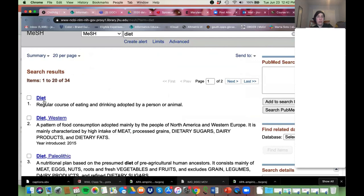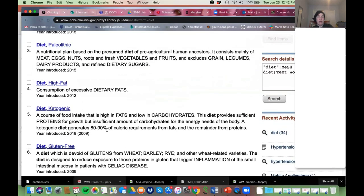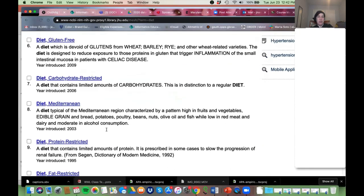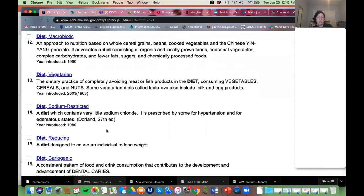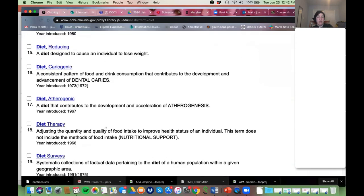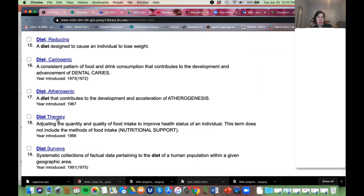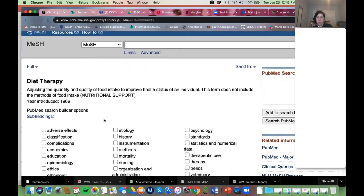For diet, we could use 'Diet' if we wanted. Let's see if there's anything else — there are all kinds of diets if we want to focus on a specific one. But there is a term I see: 'Diet Therapy.' I think that's going to be a little more appropriate for what we're looking at.